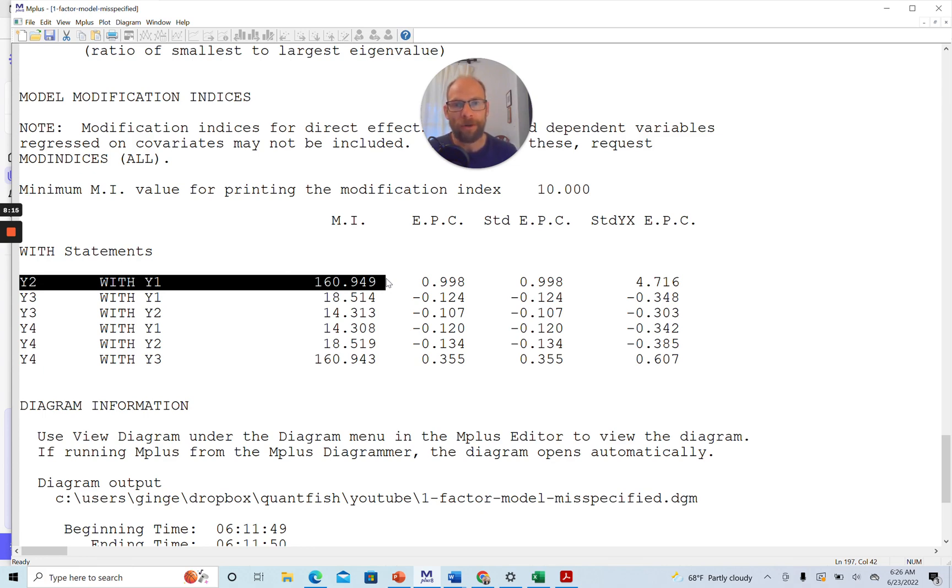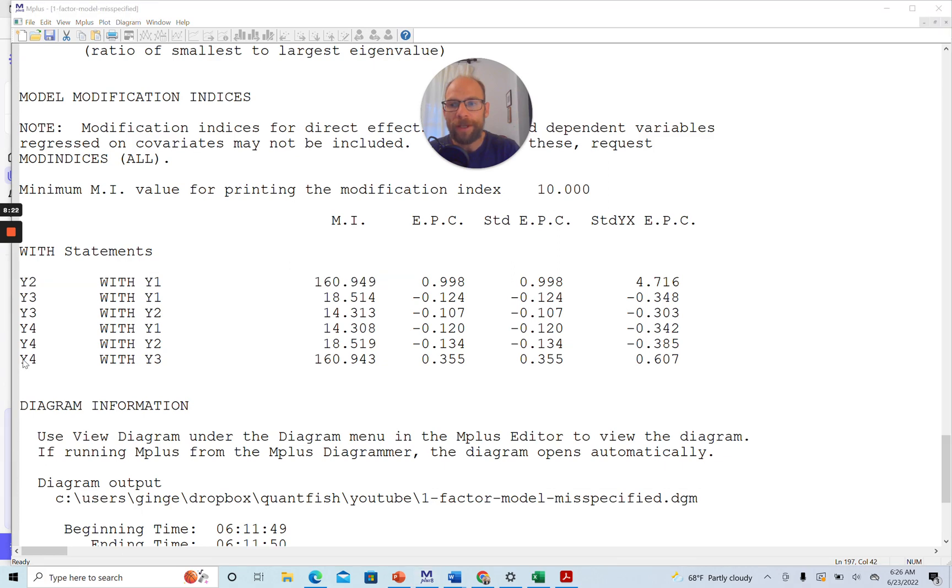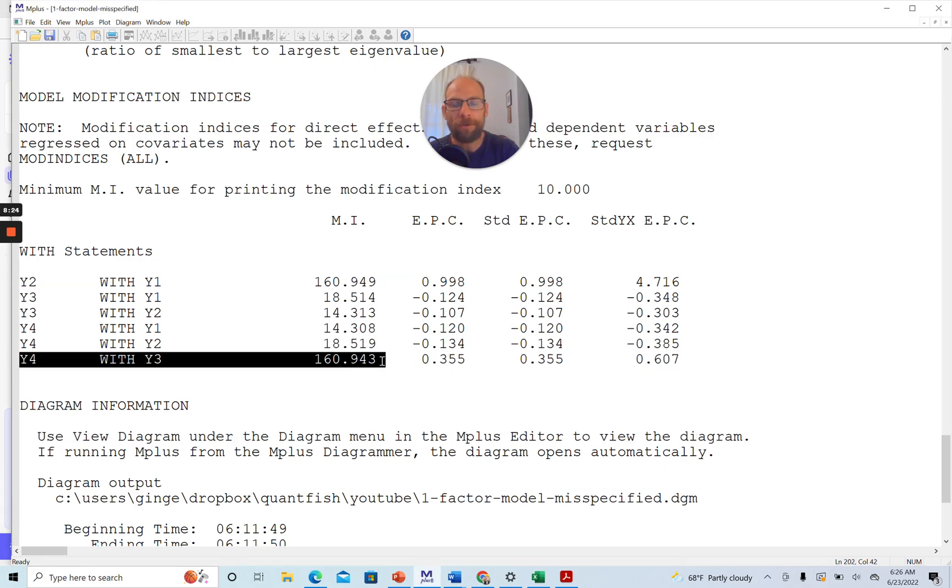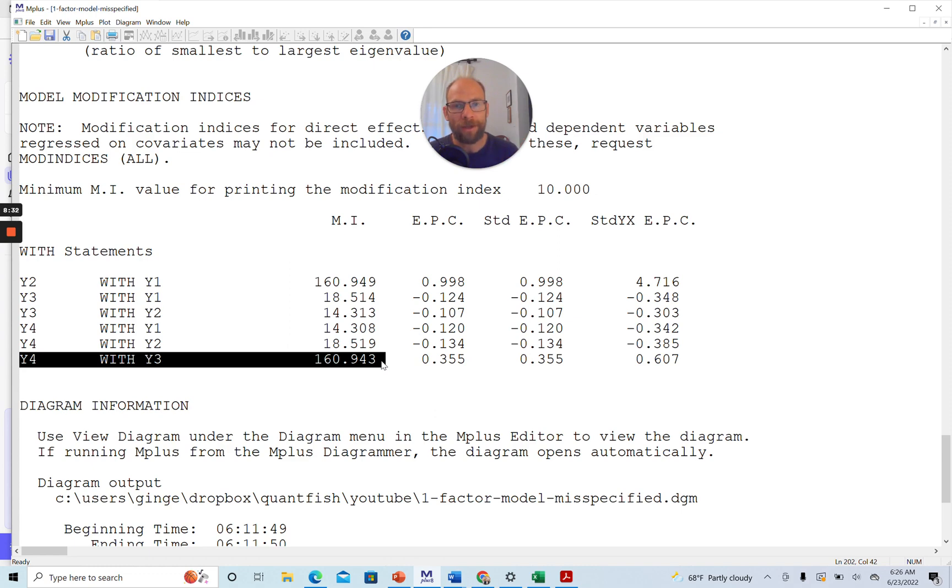And so a single-factor model cannot well explain the overall correlation structure. The same is true for the covariance between Y3 and Y4. There's also a large residual association here after partialing out the single common factor because a single common factor cannot explain why Y4 and Y3 are more strongly correlated with one another than they are with Y2 and Y1.